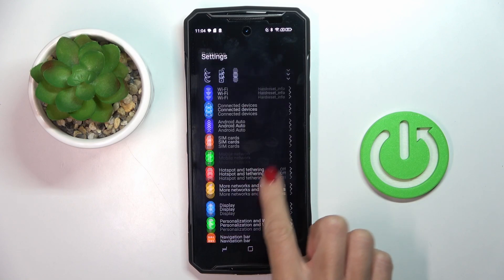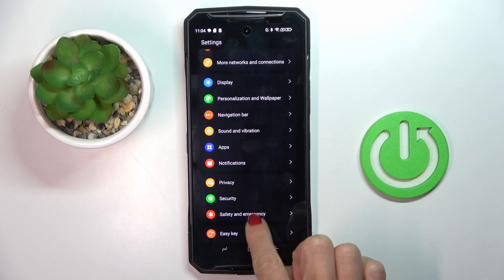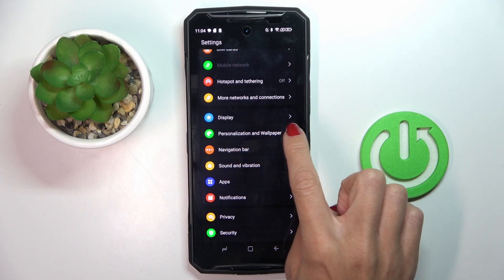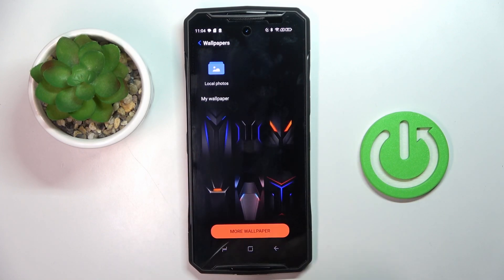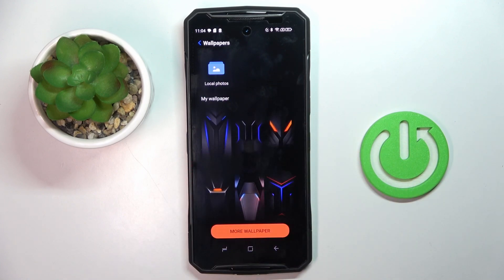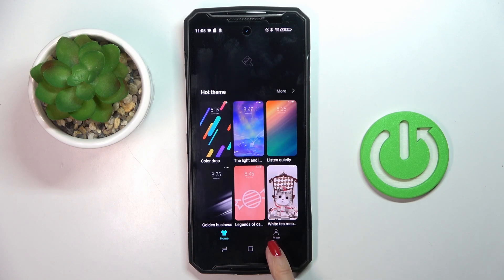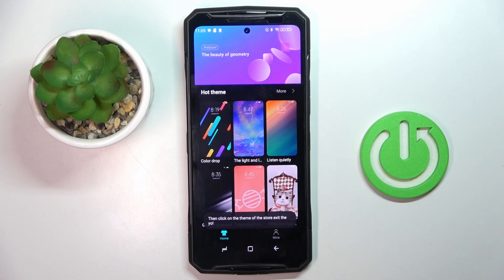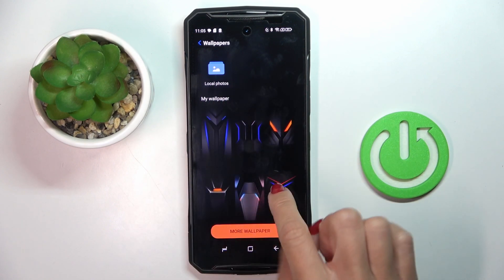Then find and select personalization and wallpaper and mark wallpaper. Here you can either choose one from default wallpapers, you can tap on more to connect with network and search for more, or you can also pick one from your local wallpapers.